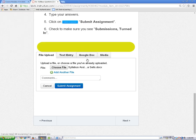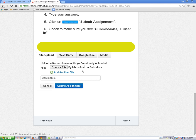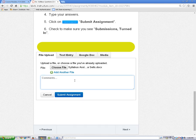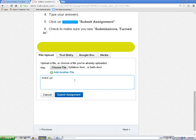You'll know your file has attached when you see the title here. When you're done, you can type your teacher a note if you want to, and then click on the Submit Assignment button.